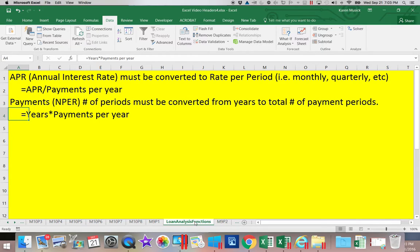The payment periods also must be converted. We are usually talking years when we negotiate loan terms, but we must use the total number of payment periods — the total number of payments being made on the loan. So you take the total number of years and multiply by the total number of payments per year.